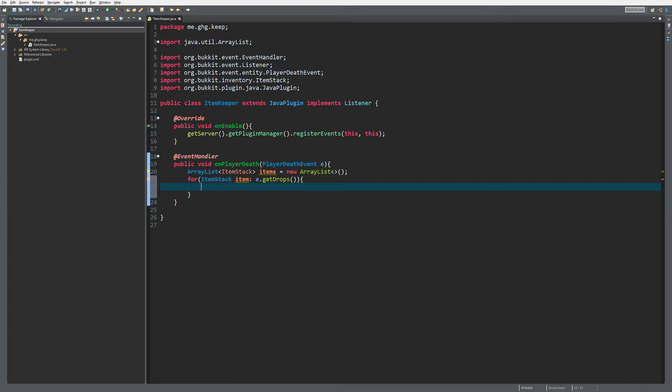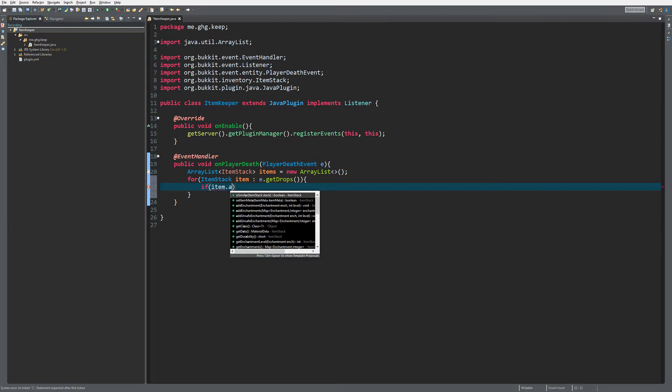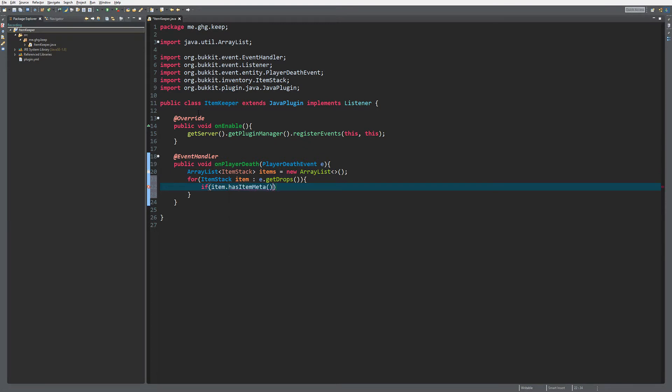What we want to check is if the item has item meta. Let me actually put the space over there. So what we are going to do is if item.hasItemMeta, then we are going to add it to the items list.